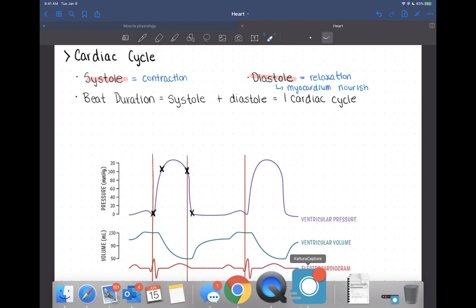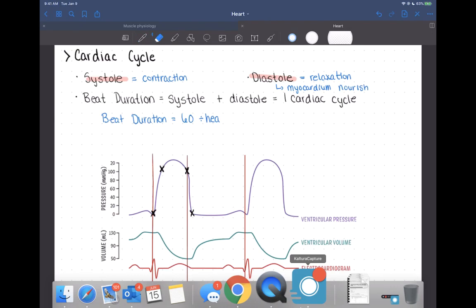We can also calculate beat duration. You should understand this concept, though on the exam I won't have you do calculations. Beat duration is calculated by taking 60 and dividing it by the heart rate in beats per minute. Dividing 60 by the heart rate cancels out the minutes, giving us how long a single beat of the heart actually is.